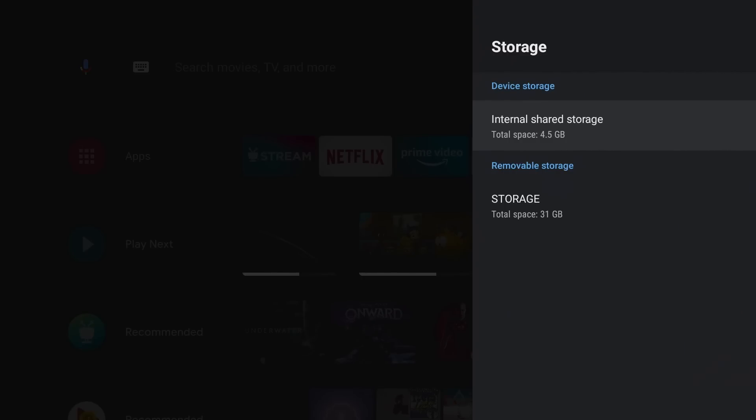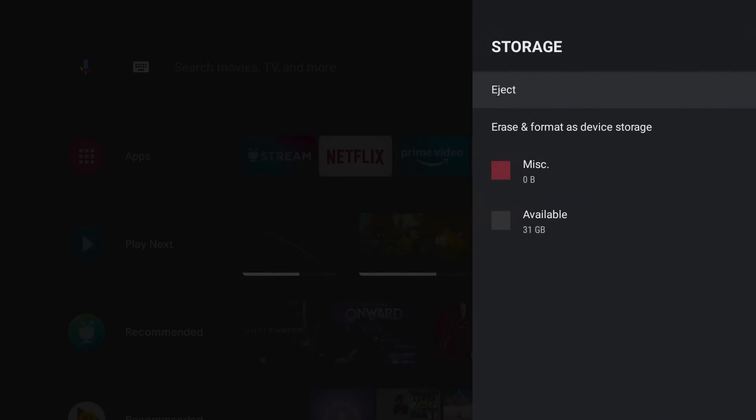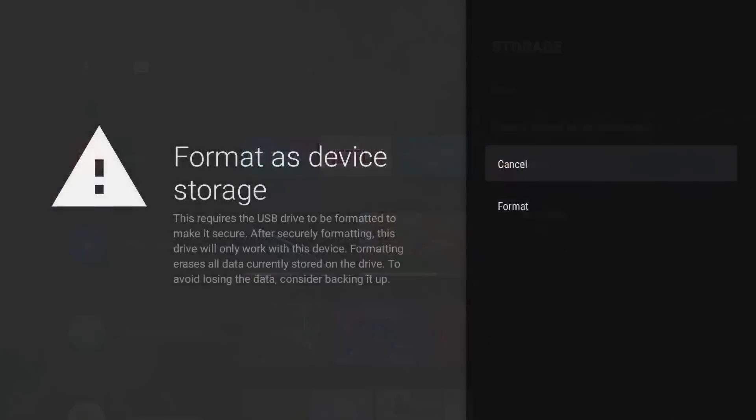Just plugged in a 30 gig drive, but you can do this on whatever size you have. If you have a 500 gig, it will work the same way. I'm going to go down to storage and where it says erase and format as device storage, only option there, go ahead and click on it. It's going to give you a warning saying this requires USB to be formatted to make it secure. After securely formatting, this will only work on this device. Formatting will erase all data. So you get the gist of it. It's going to erase everything. It's going to adapt it to this device only. So click format.